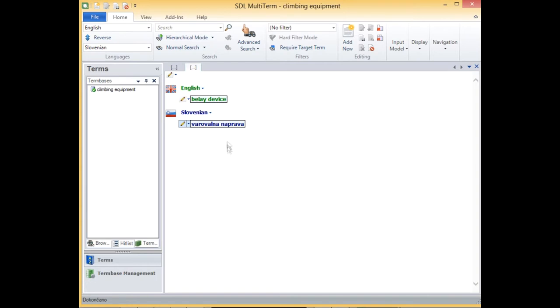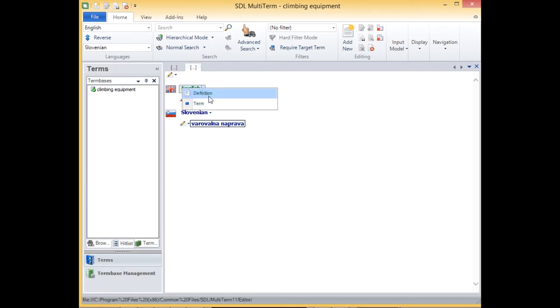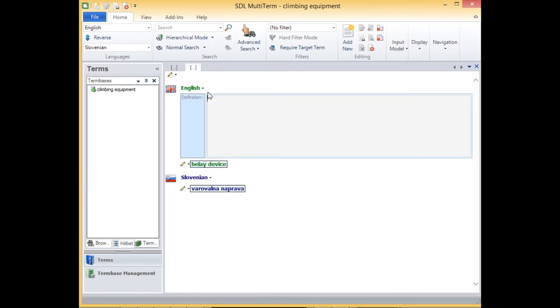And now for the definition, I have to remember my levels or my structure. So the definition is on the language level, which is why I can find it under language here. So this is the place where I can enter the definition.